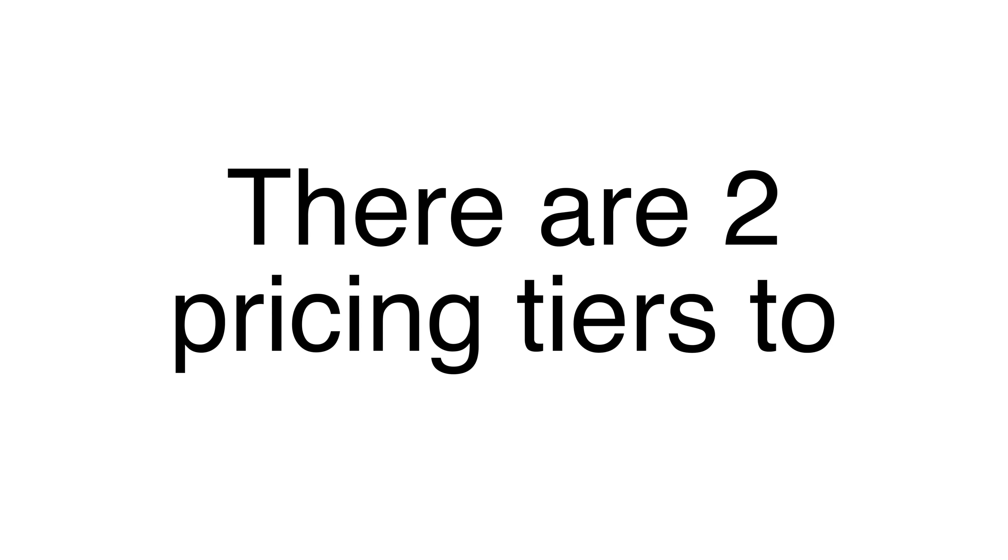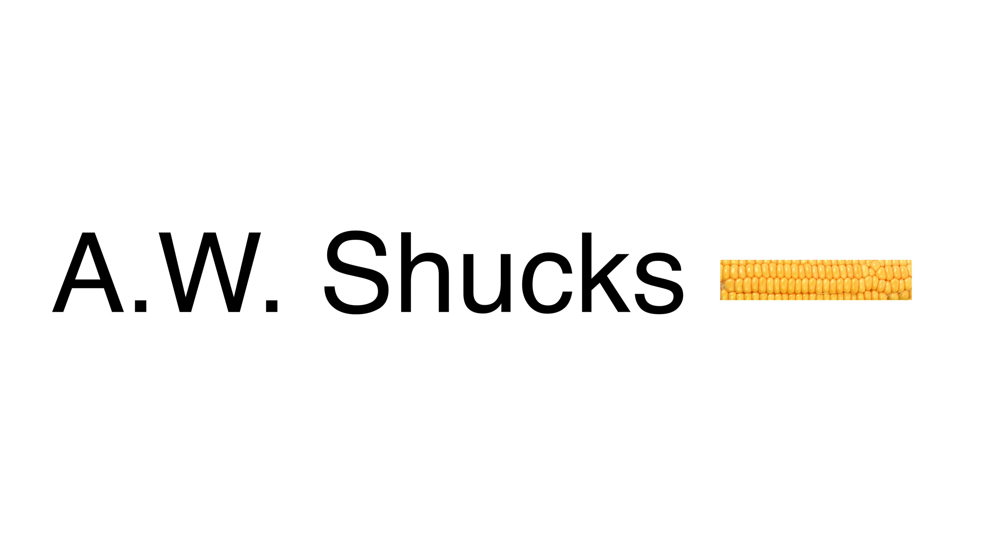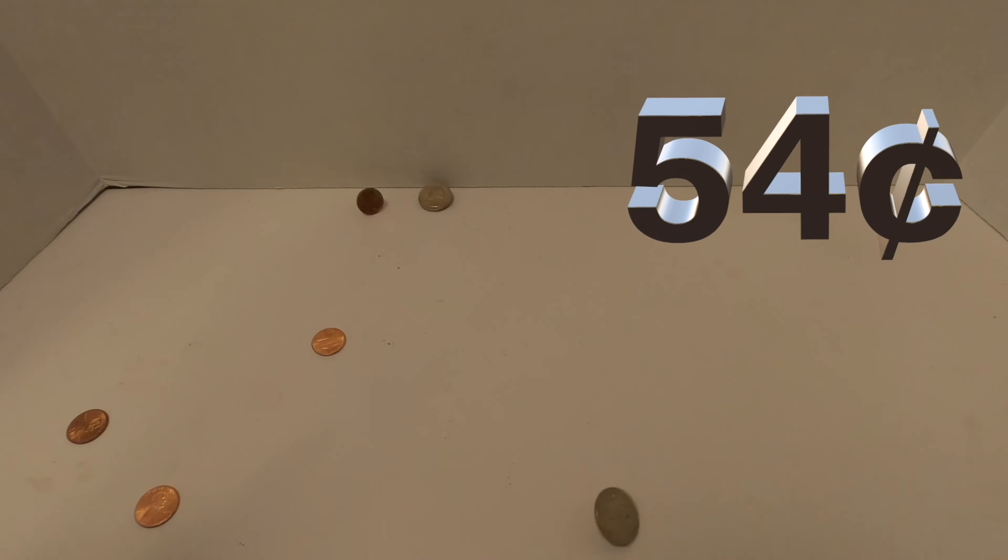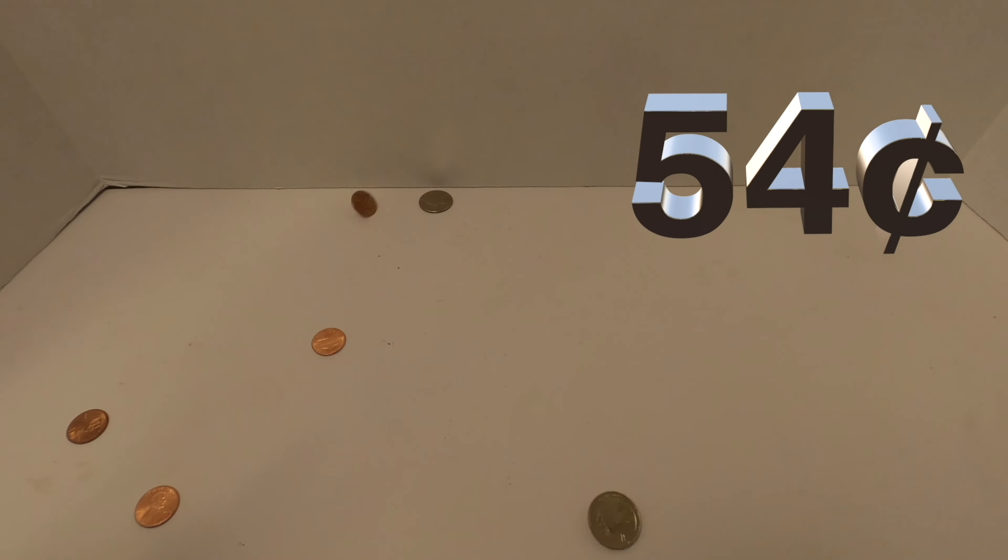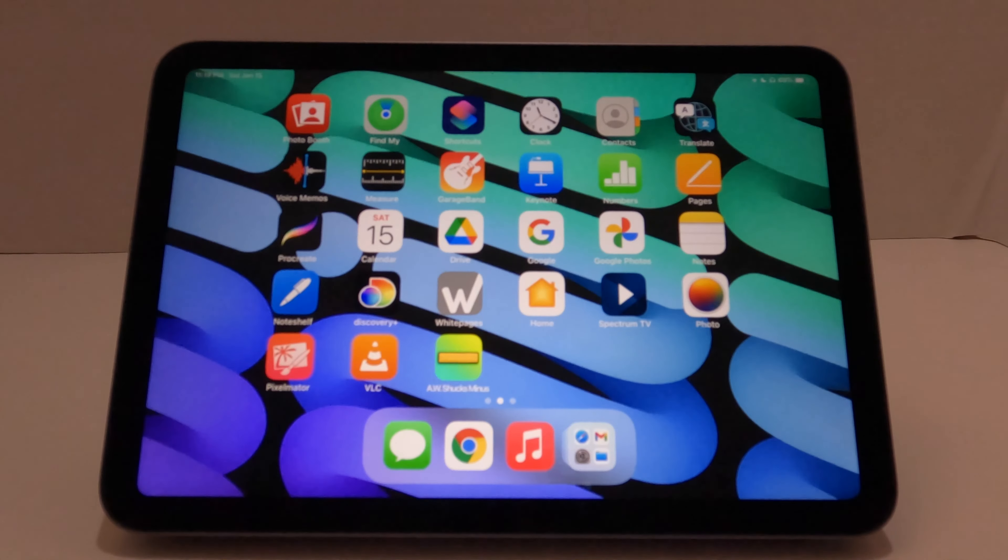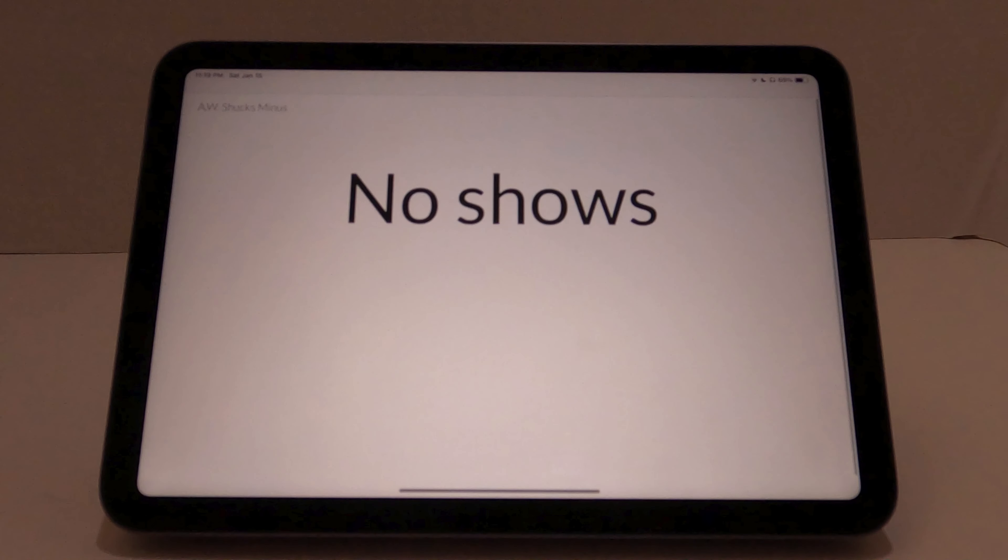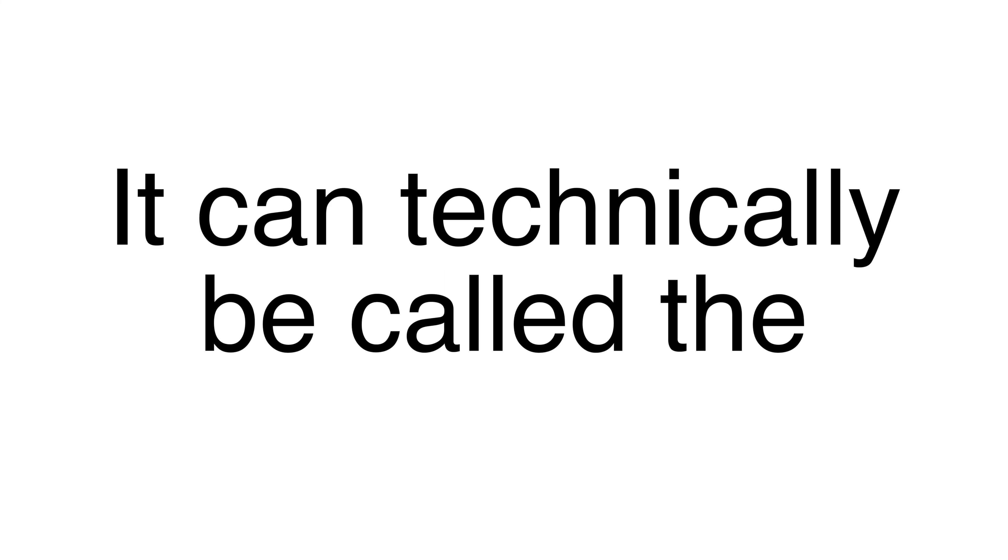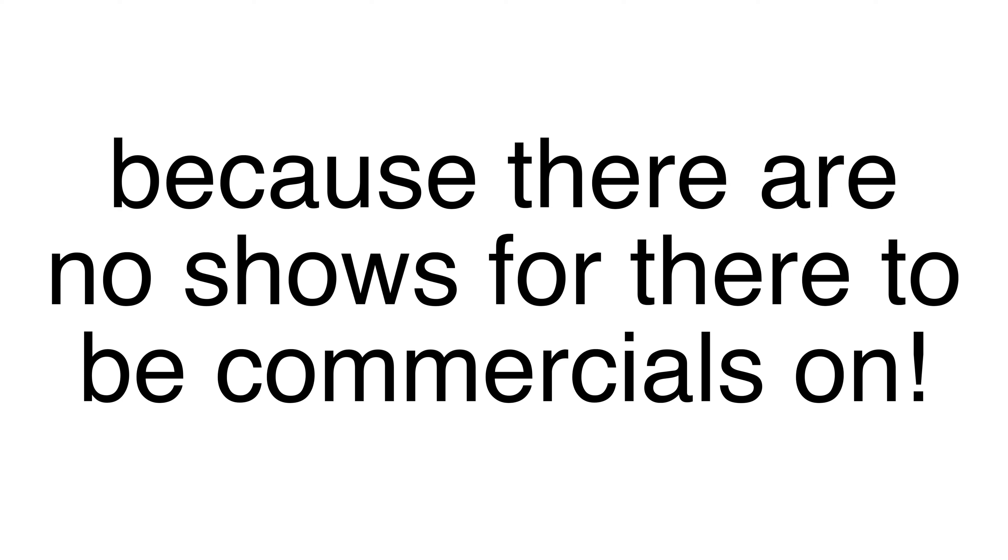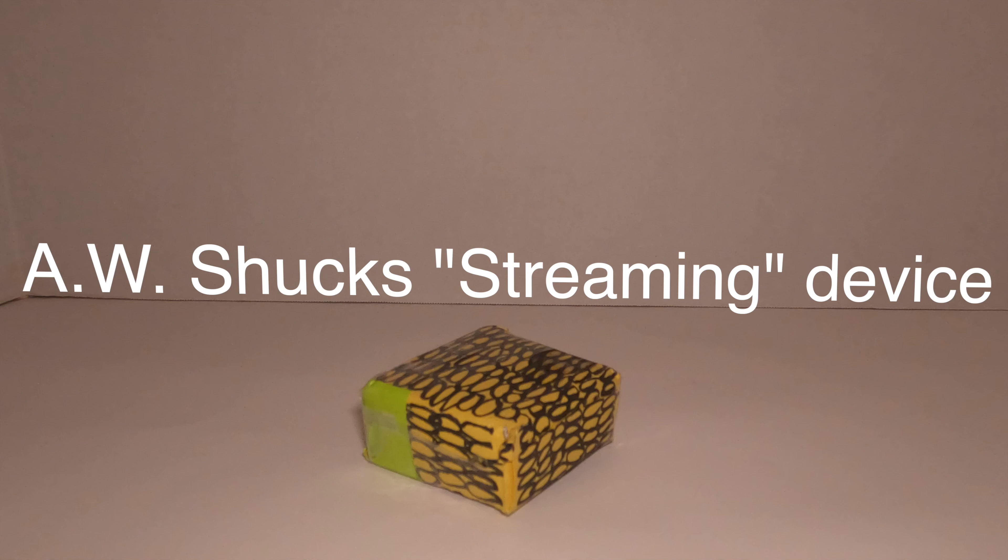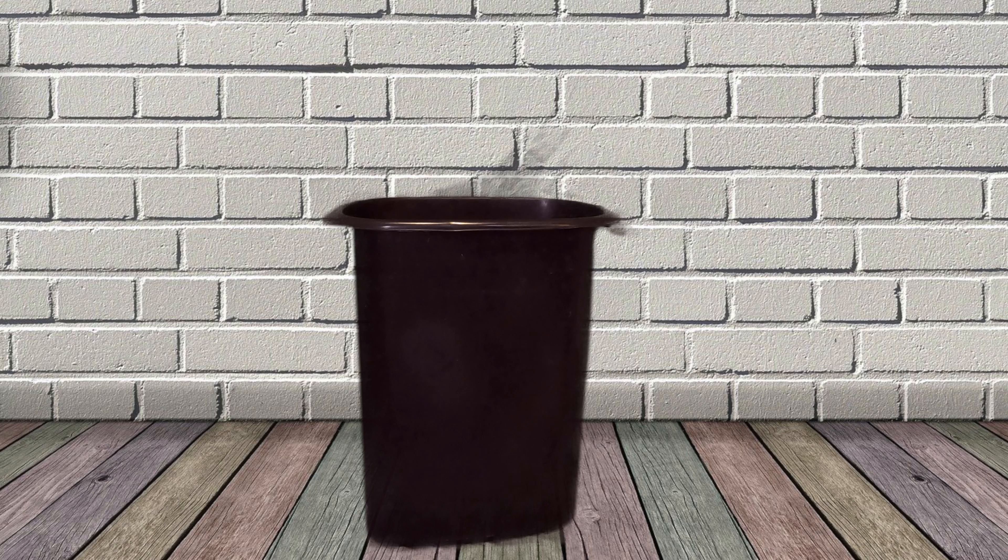There are two pricing tiers to A.W. Shucks Minus. The first one is only $0.54 a month. Here are the TV shows you get with that tier. What? No shows? It can technically be called the commercial-free tier because there are no shows for there to be commercials on. Also, this gives you another thing to do with your A.W. Shucks streaming device.